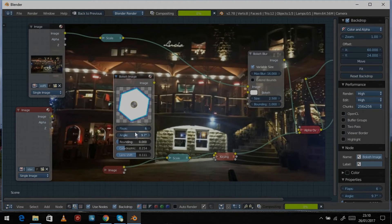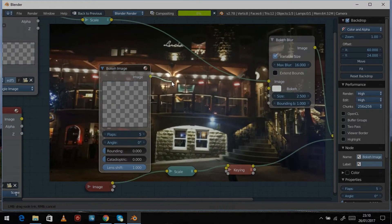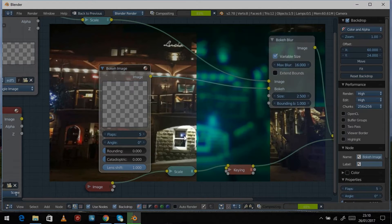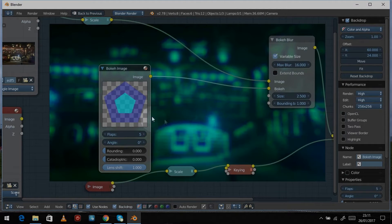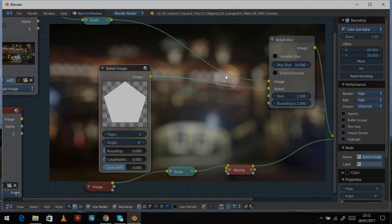We'll reset this back to basics, set it to zero, and stick it into the image input of the bokeh node. Let it do its compositing — whoa, it's gone blue! I don't think it was meant to go blue — yes, we've done something stupid: we turned the lens shift all the way up to one. We want that at zero to start with. Now we have to wait for it to recomposite.